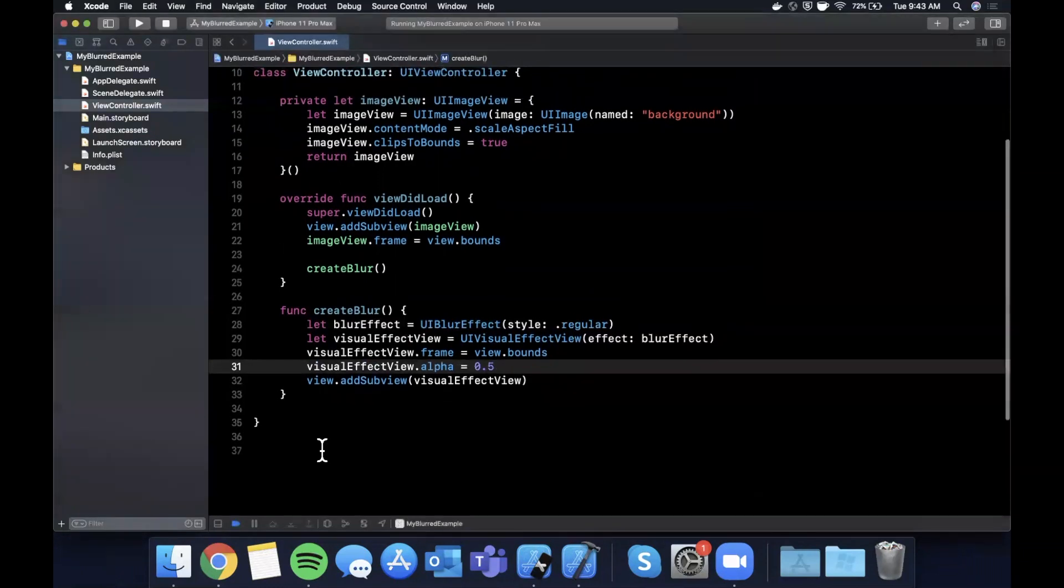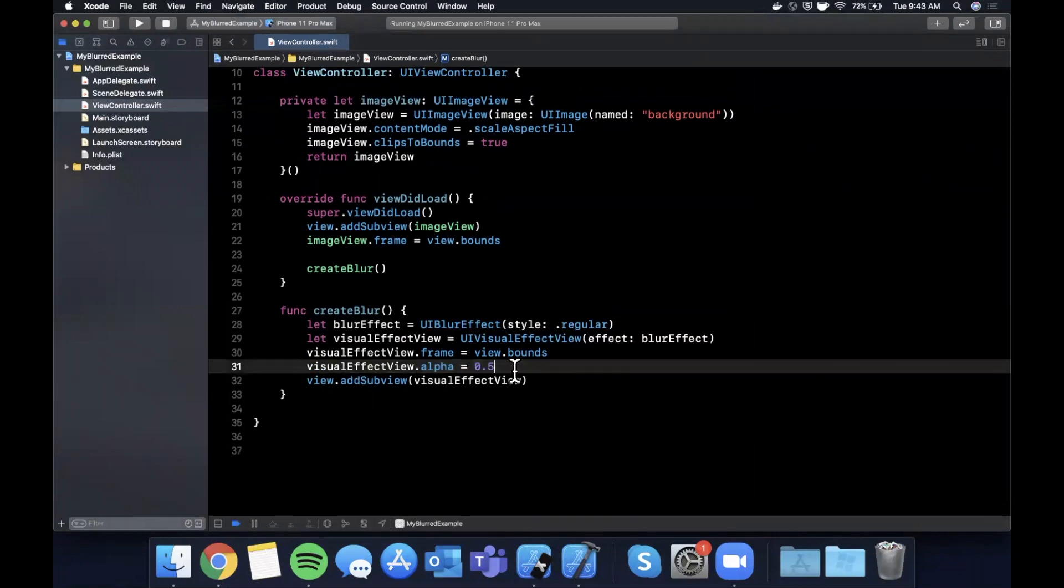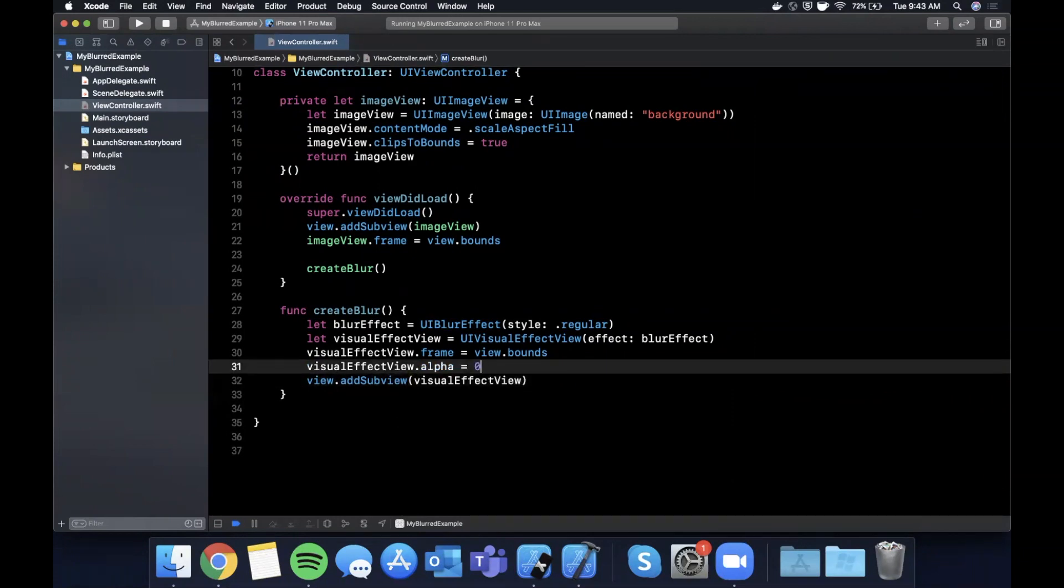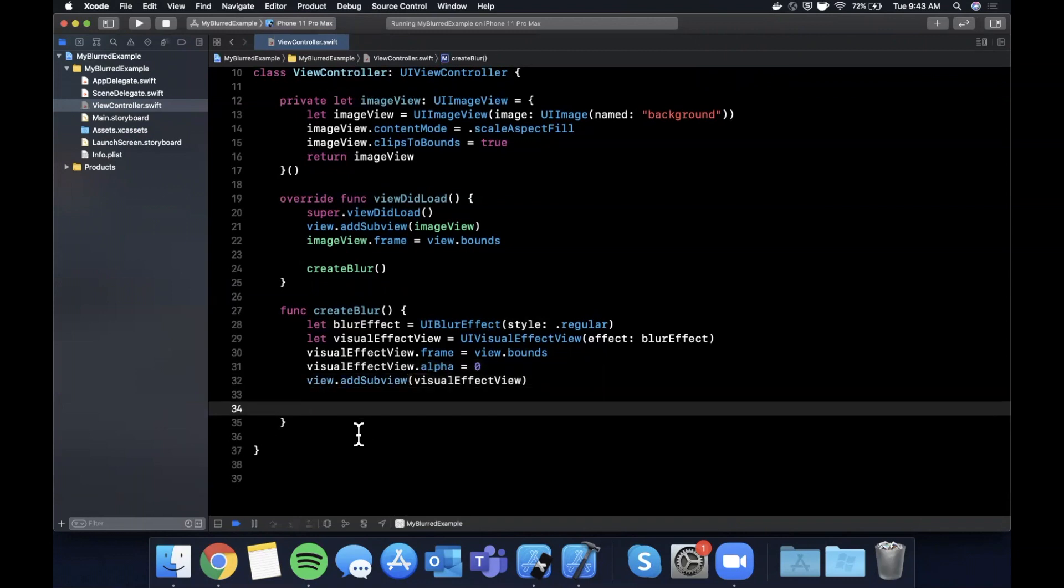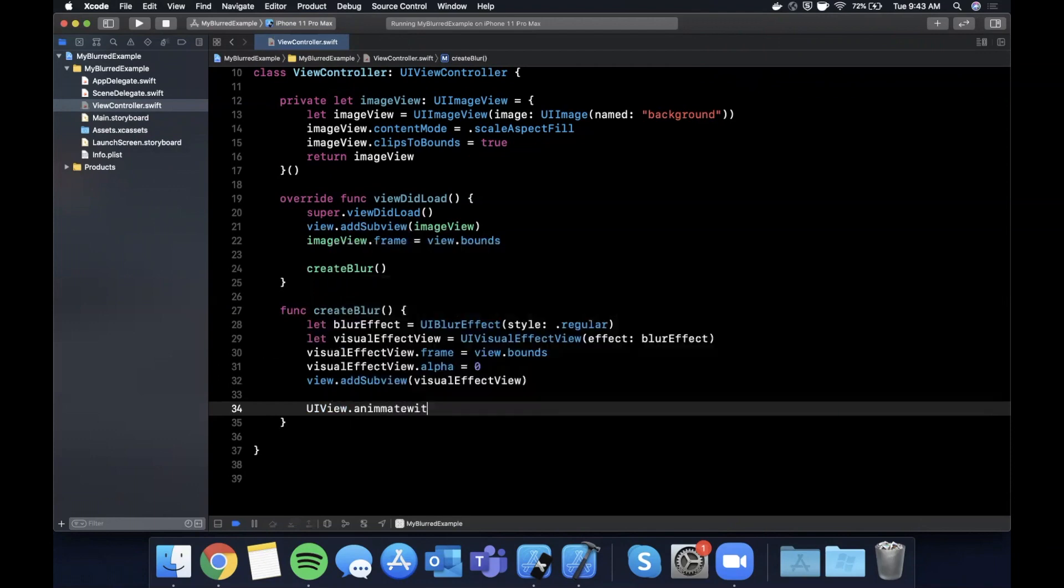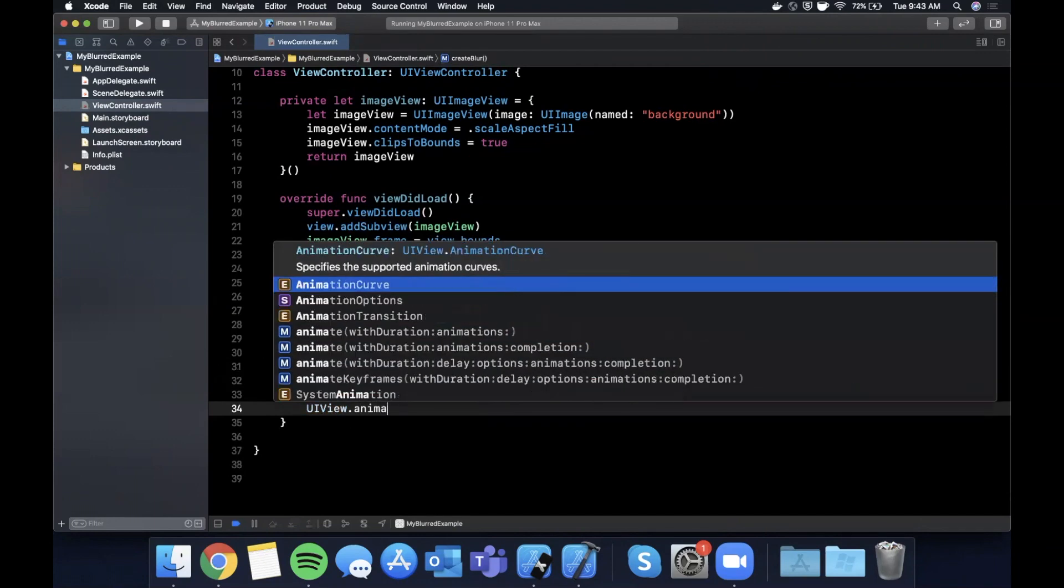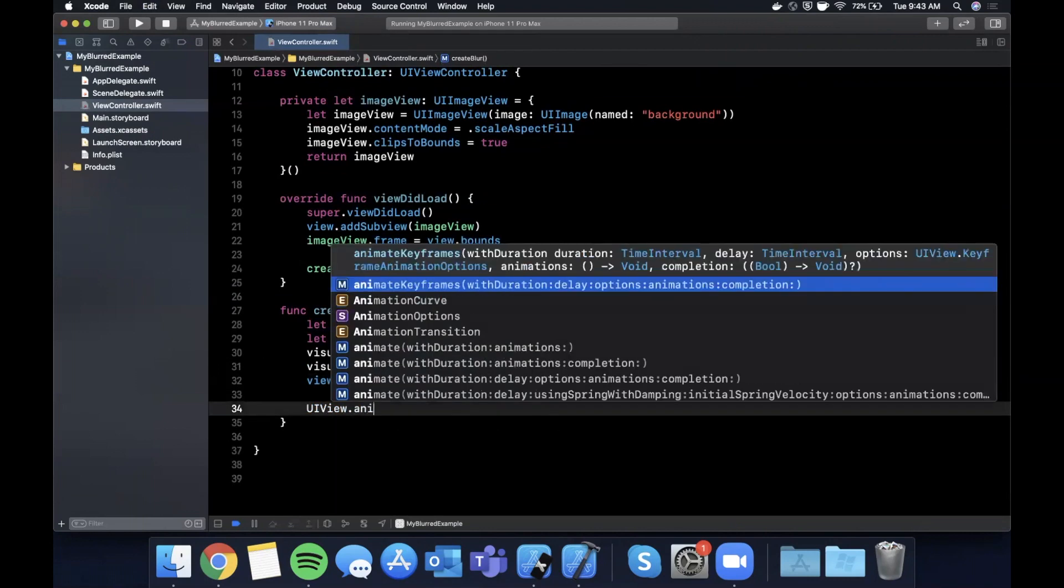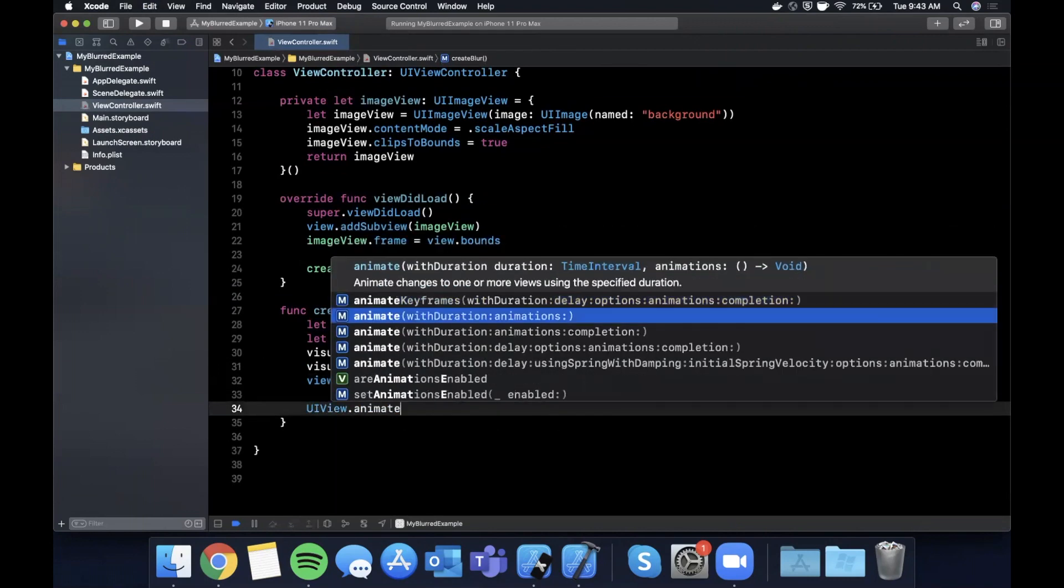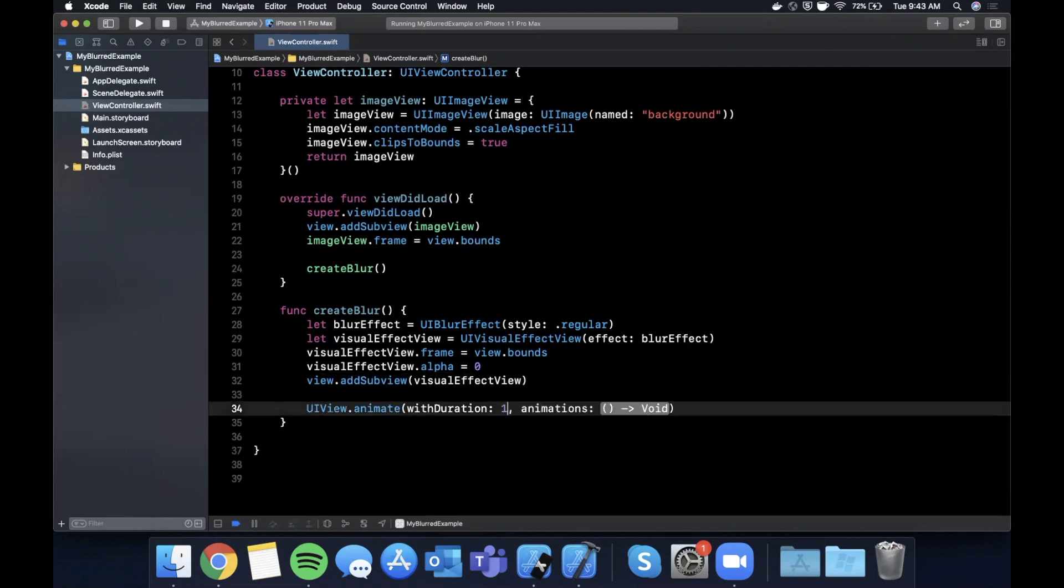Actually, the actual last thing that I'll show is if you wanted to animate this blur onto your view, you would start off with an alpha of zero actually here, and you would want to animate the alpha property. If we just bring in a basic animation, animate with duration, let's say one second, I'll say 0.5 seconds, and the animation will simply be our visual effect view's alpha changing to one.